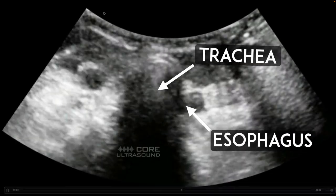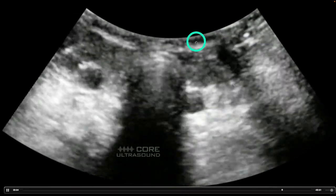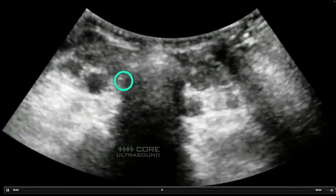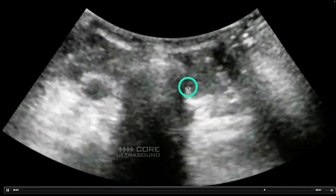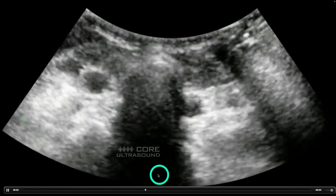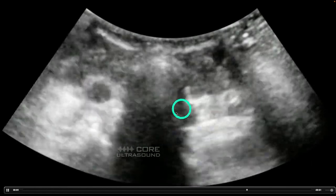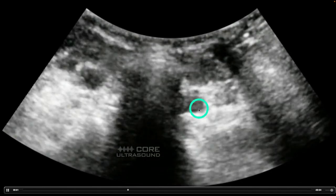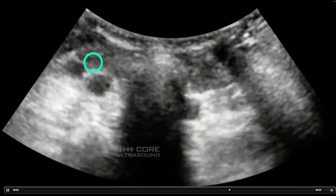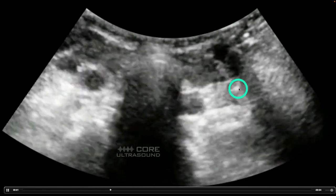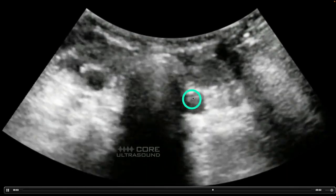Right here we have the trachea and right there we have the esophagus. Looking at this with the curvilinear transducer, we're seeing a hyperechoic arch which represents the anterior part of the trachea. Then we're seeing dropout of shadow - this acoustic shadowing - which happens deep to the trachea due to the air in the trachea. And right here we're seeing a circular structure with relatively well-defined walls, which represents the esophagus. We have some vasculature here and thyroid tissue, but the things we're looking at are trachea and esophagus.